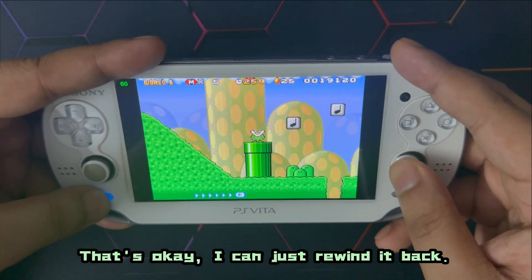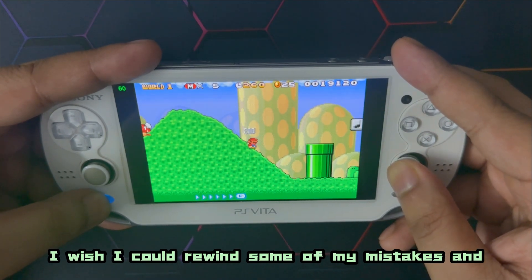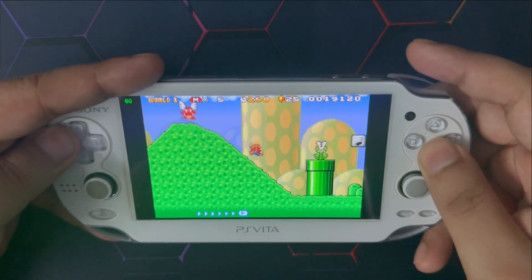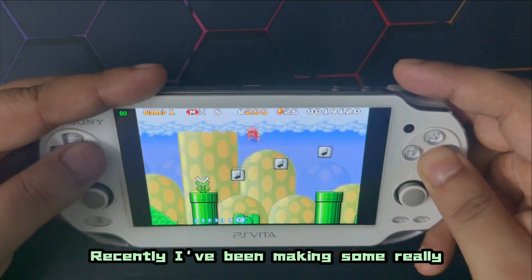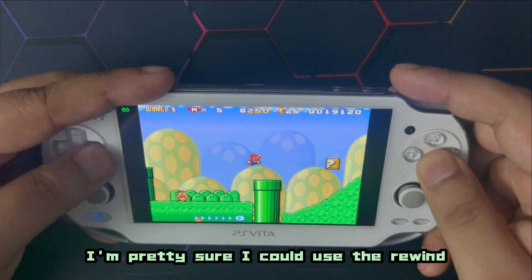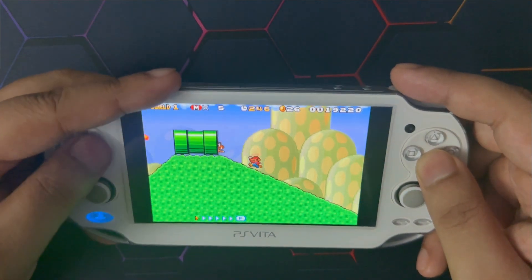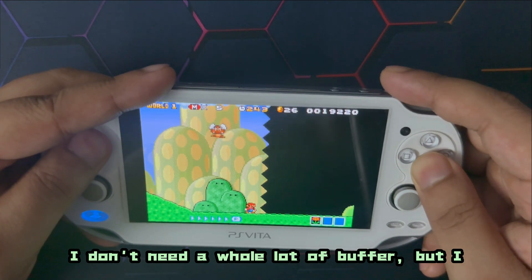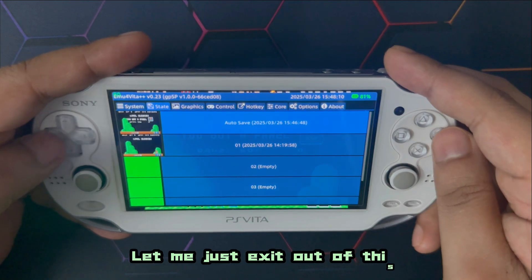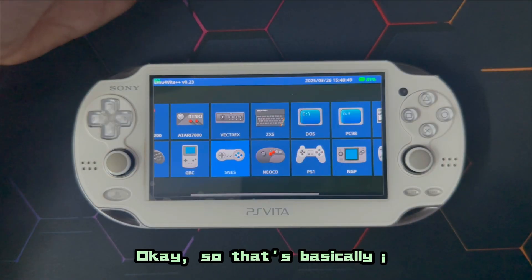That's okay — I can just rewind it back. I wish I could rewind some of my mistakes and choices in real life — I've been making some really bad choices recently. I'm pretty sure I could use a rewind feature. Let me just exit out of this game and it's going to auto save.